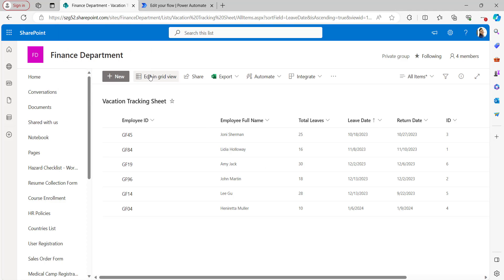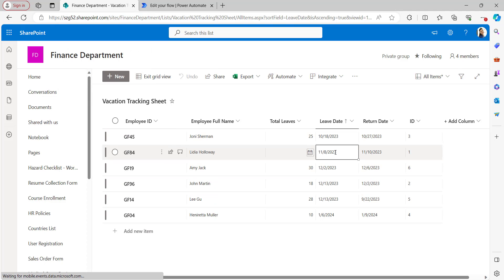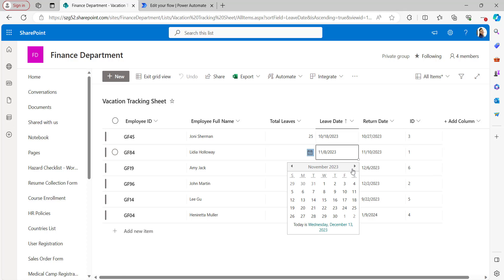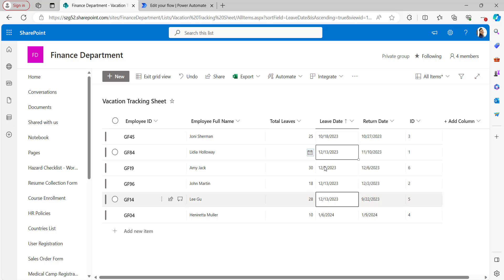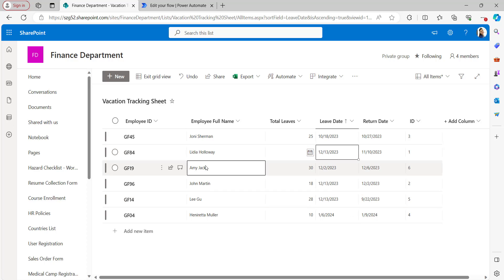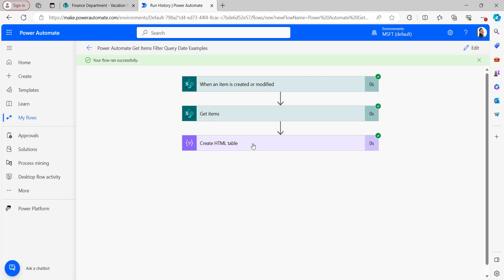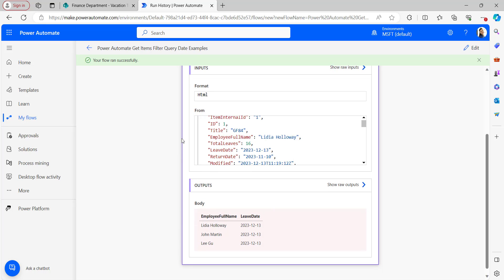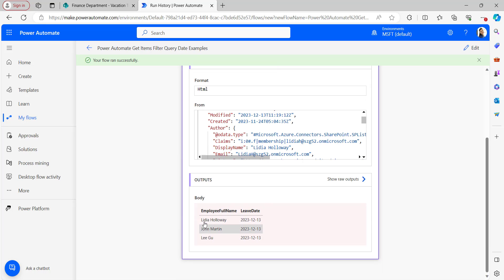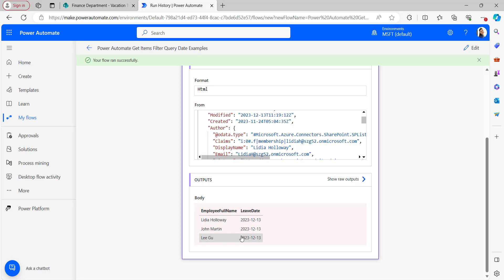Now the flow is ready — click Save, then test it manually. I'll go back to the SharePoint list and edit one item with today's date, that is the 13th, for Employee ID gf84, Employee Name Lydia Holloway. After exiting grid view, the flow ran successfully. Open the Create HTML Table — the body shows the filtered items which have today's date as the Leave Date, including all items with 13th December 2023.